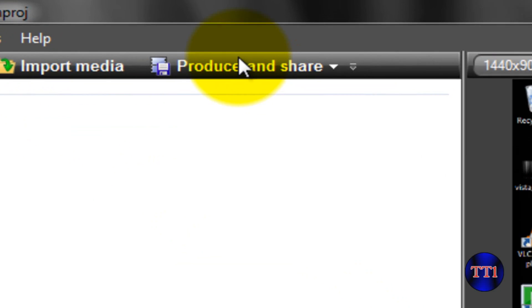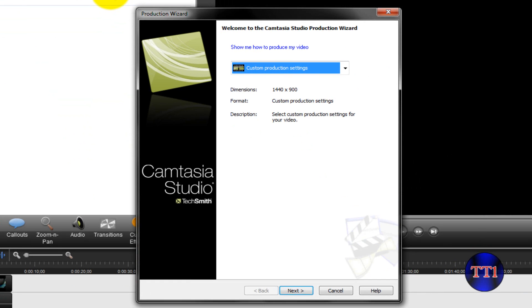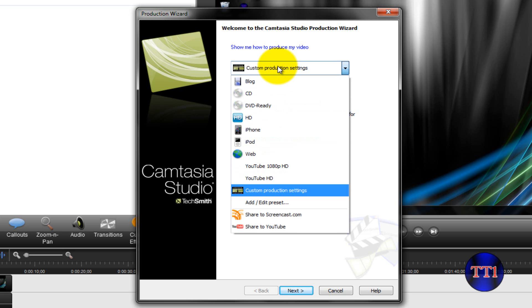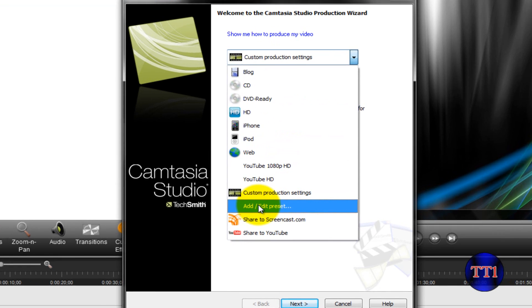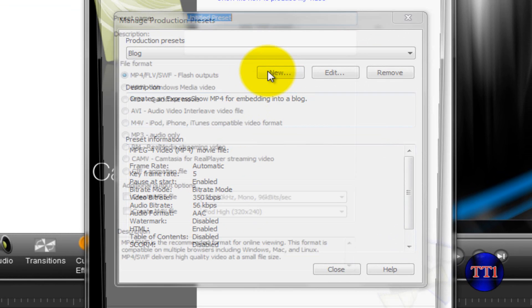Then, what you want to do is go up here to Produce and Share, and go all the way down to Add and Edit Preset, New.